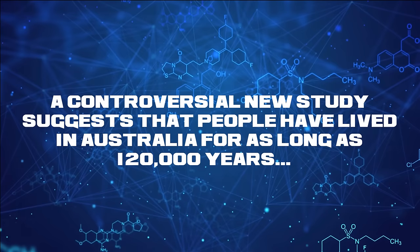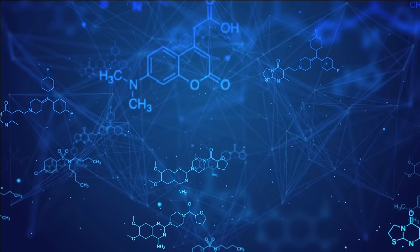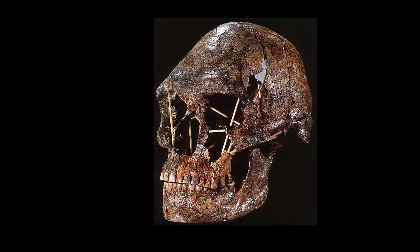A controversial new study suggests that people have lived on the southern continent for as long as 120,000 years, almost twice as long as previously thought. This is just one of the mysteries of Australia, which also has some head-scratching linguistic, genetic, and botanical oddities that will be discussed in this video.